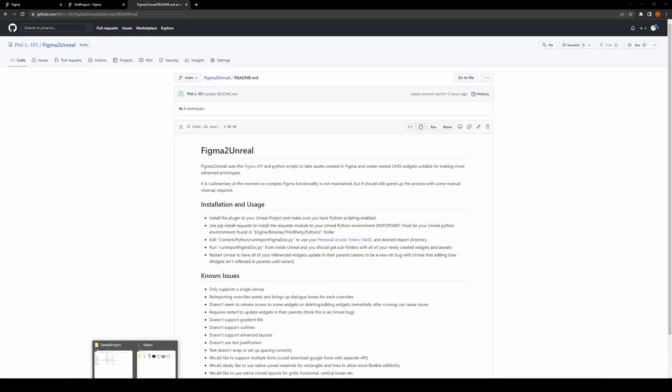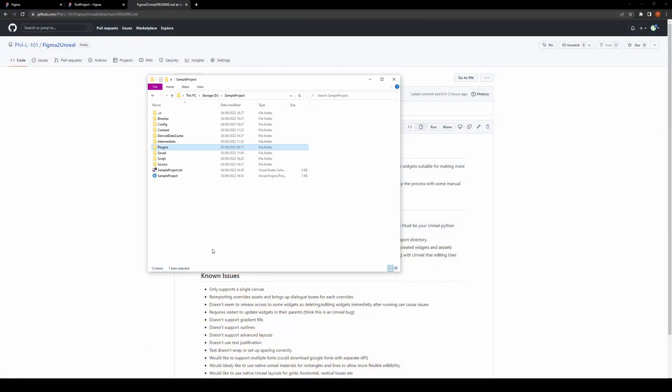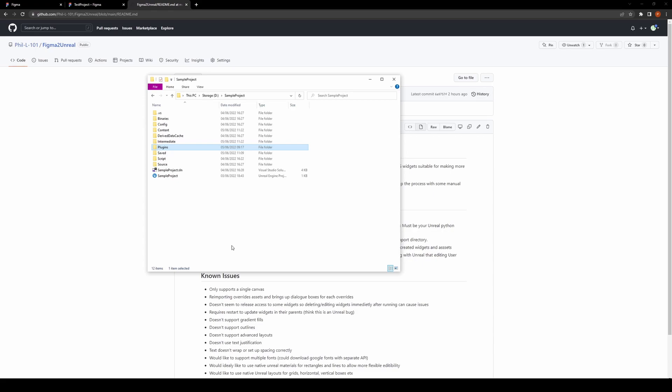I basically use the Python scripting for Unreal Engine to access the API and import files from Figma. One thing to note is that the API requires the requests module for Python, and this isn't natively installed in the Unreal installation of Python, so you have to specifically go into the Unreal installation of Python and add the requests module for this to work.